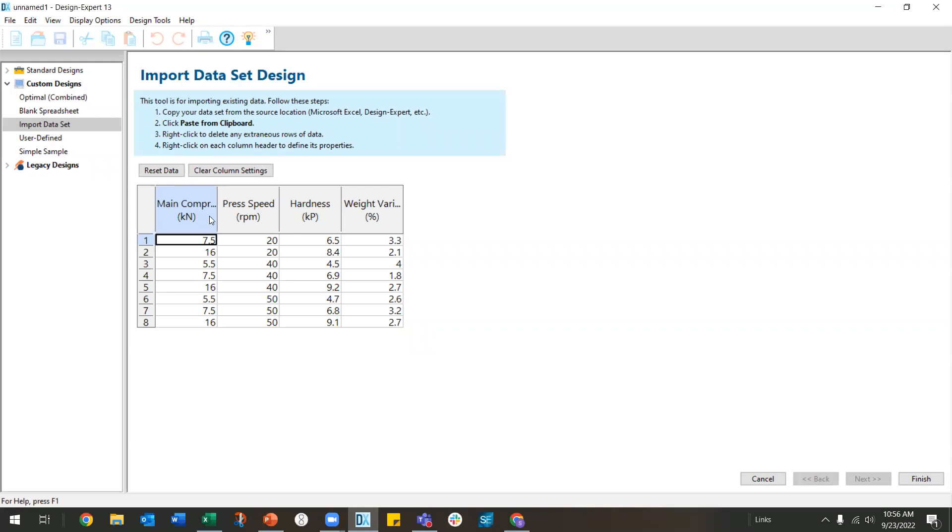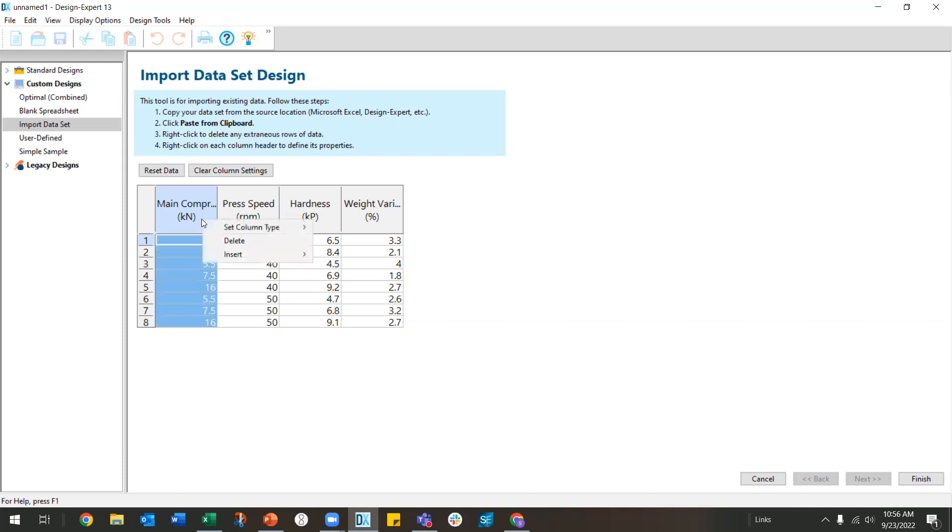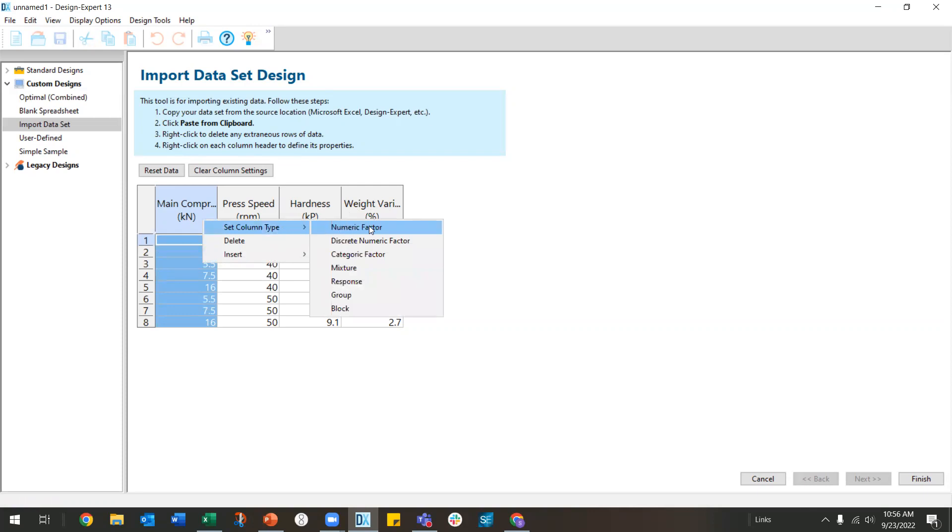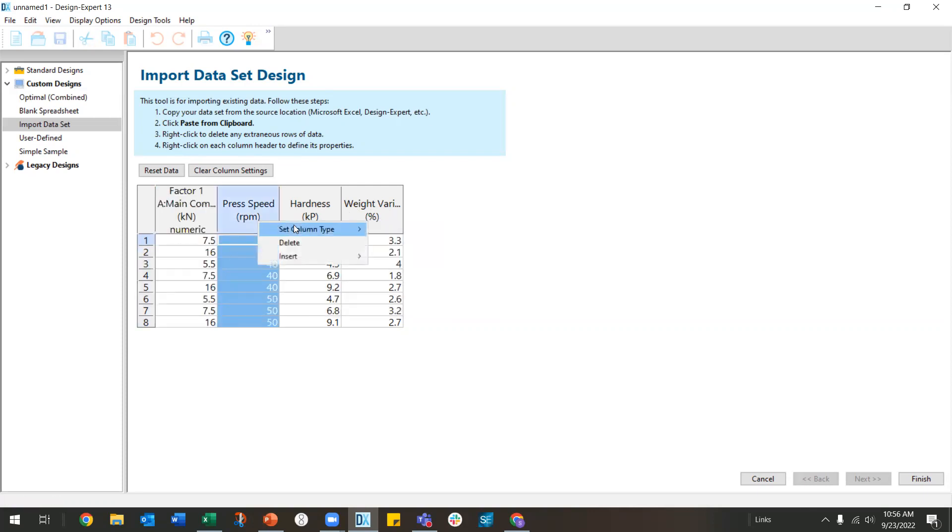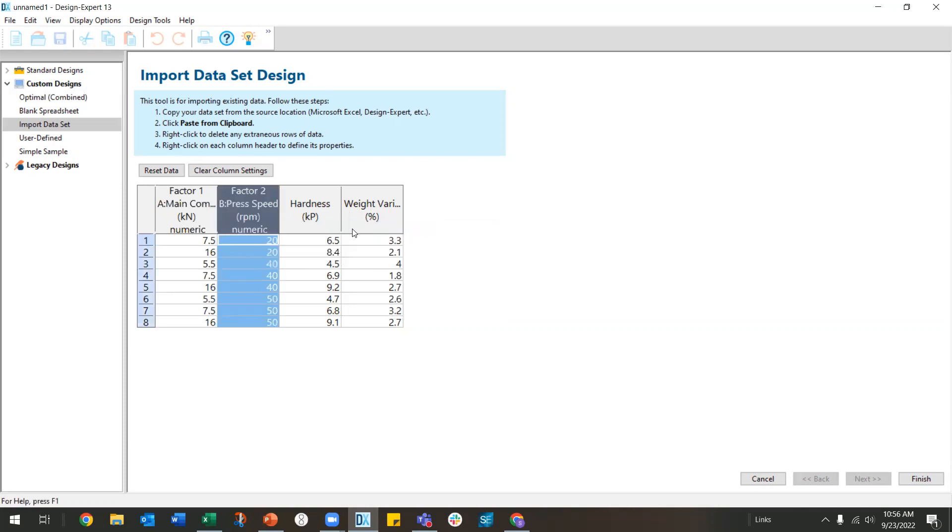However, the software doesn't know which are factors and responses yet, so you'll have to tell it. I am going to right-click on this first column header, set the column type to a numeric factor. Same with the second one. And then the other two are responses.